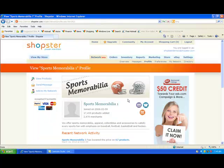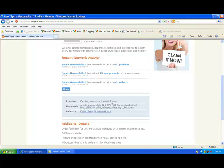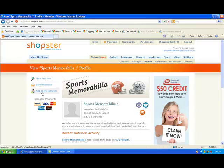Now I'm in the supplier profile page. And before you ever think of connecting to a merchant, what you want to do is learn a bit more about them — what types of payments do they accept, how active are they in our system, where are they from, and any additional details you might find useful. Also on this page you can view all the products they're supplying to the Shopster virtual warehouse, send them a message, and add them to your network. So I'm going to add them to my network.